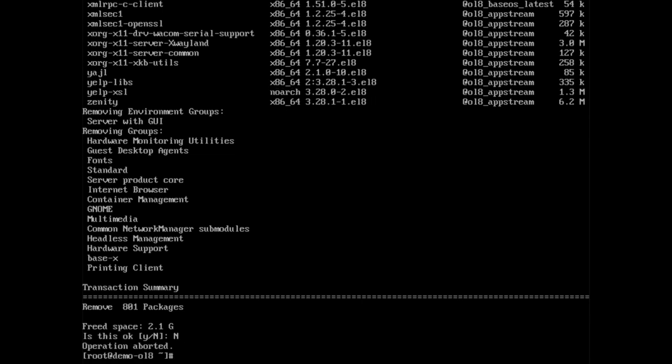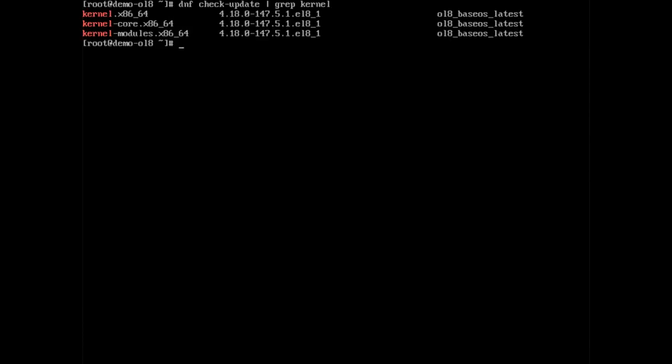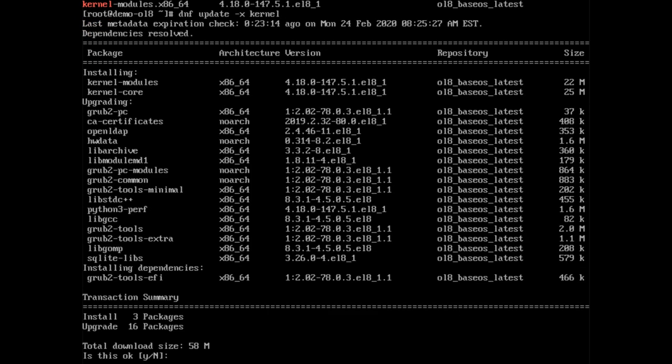Patching is a routine task for system administrators. Although routine, issues or concerns can arise that call us to use additional features of dnf. When updating a system, we might want to update all the packages except one. We can optionally exclude a specific package from the update, install, or removal with the dash x option. To show this, perform a dnf space check dash update to confirm a kernel update is available. Use dnf space update dash x space kernel to exclude the kernel package while updating the remaining packages.